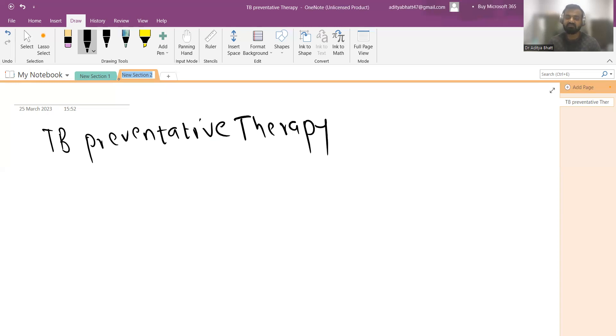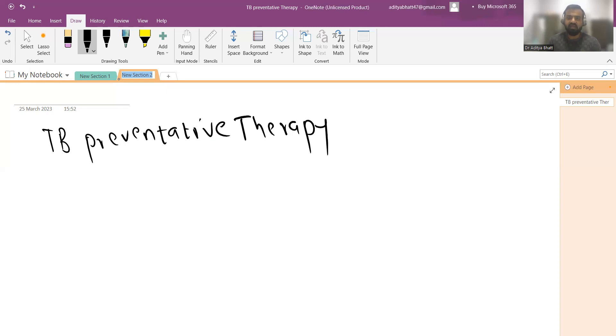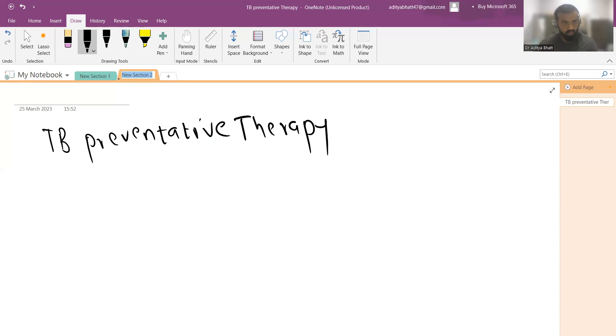Once those household contacts of an open case of TB undergo the test, if they come out to be positive, then they are started under the category regimens for drug-sensitive and drug-resistant TB. But if they come out to be negative, then they are given this preventive therapy so they do not develop tuberculosis.